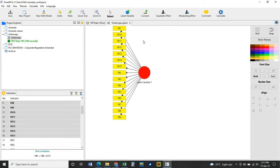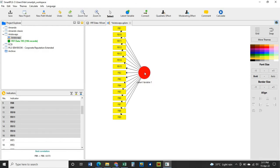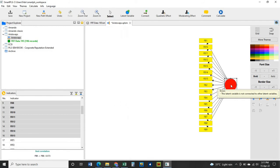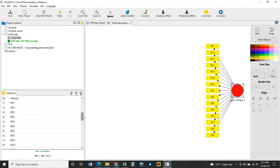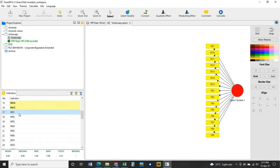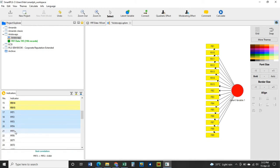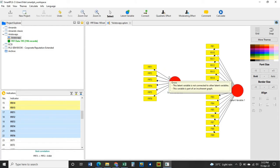This latent variable now represents FB, which is financial behavior. To reposition it, go to Select, hold the left mouse button, and move it to wherever you want. The next set of indicators is FRT (financial risk tolerance): click on one, hold the Control button, select all FRT indicators, then drag them onto the workspace and reposition.